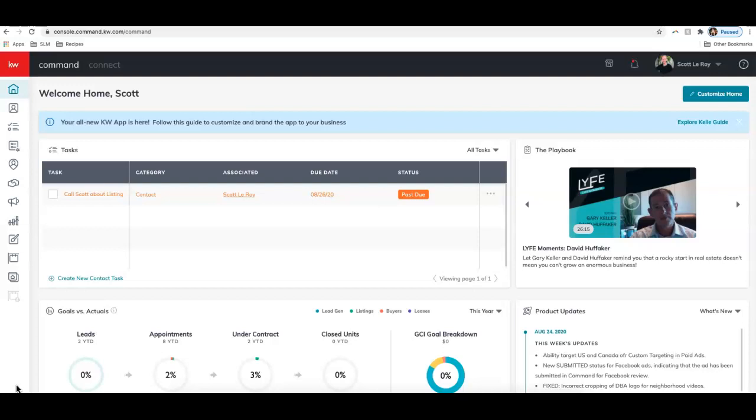So to get started, I am on my Command dashboard. I'm signed into agent.kw.com, and there are a couple different ways that you can access those email campaign templates. You can go in directly from designs or through the email campaign section.